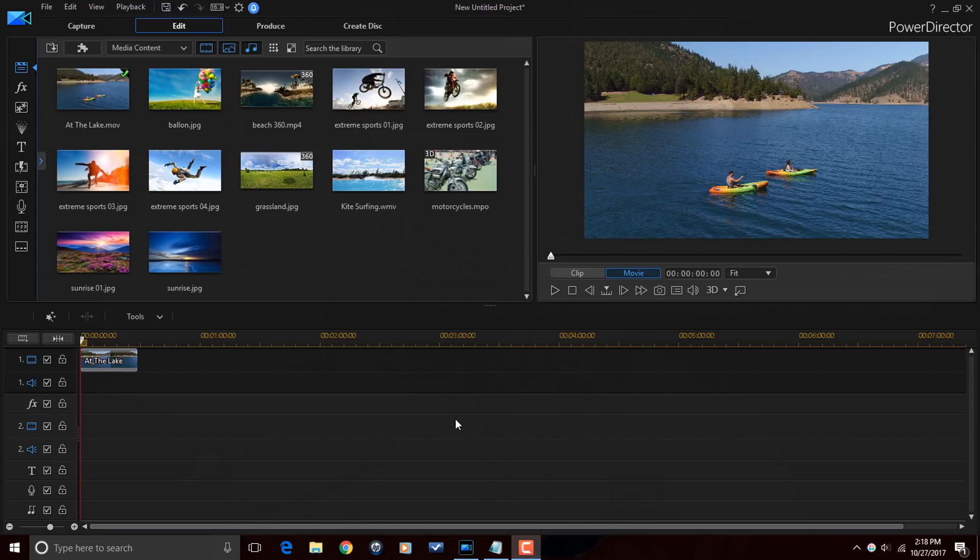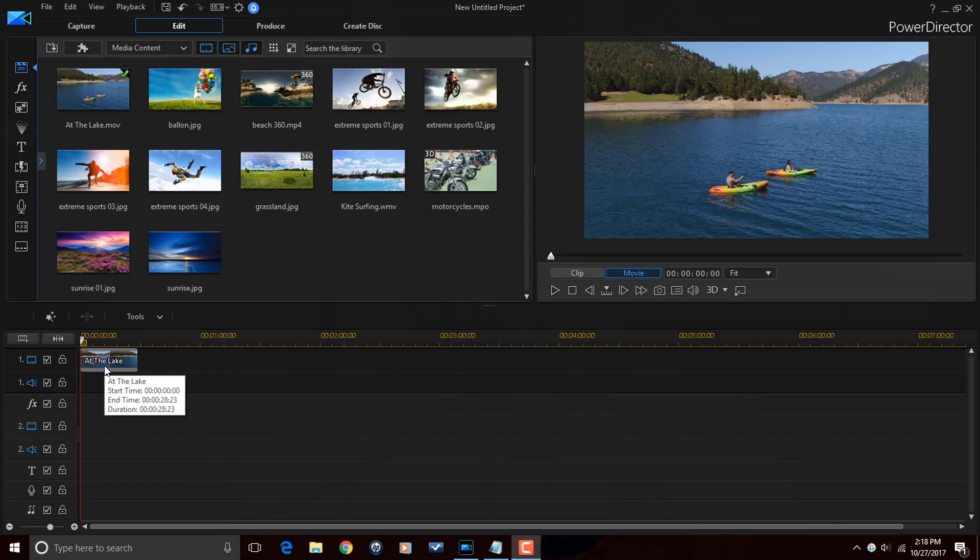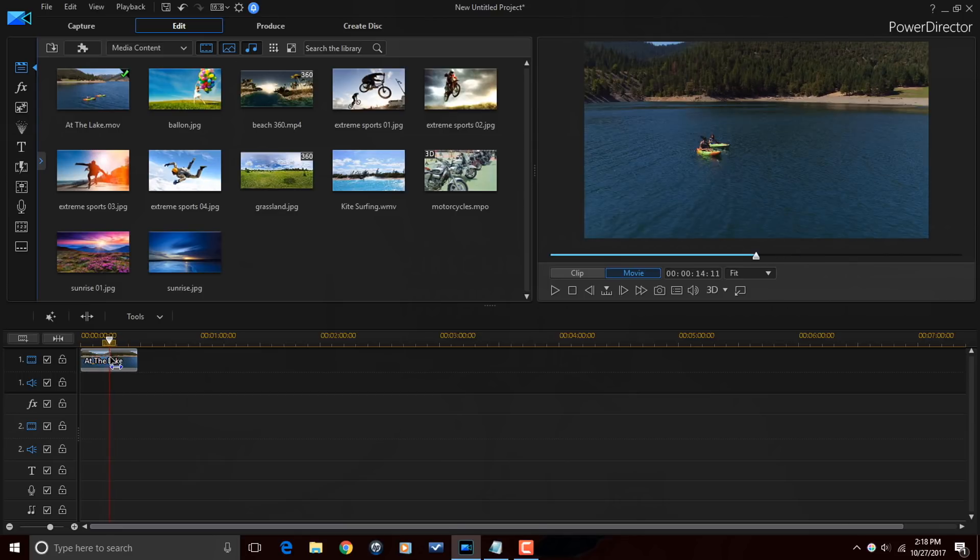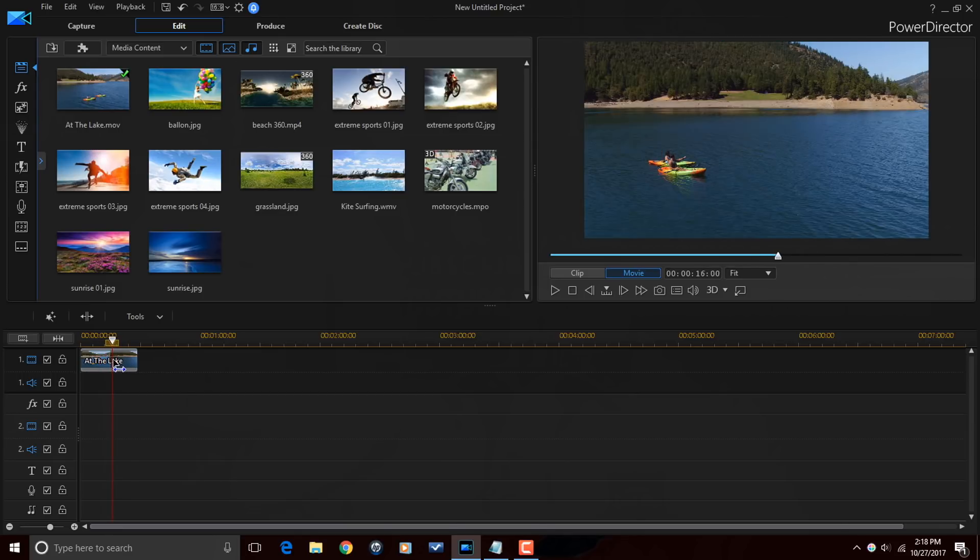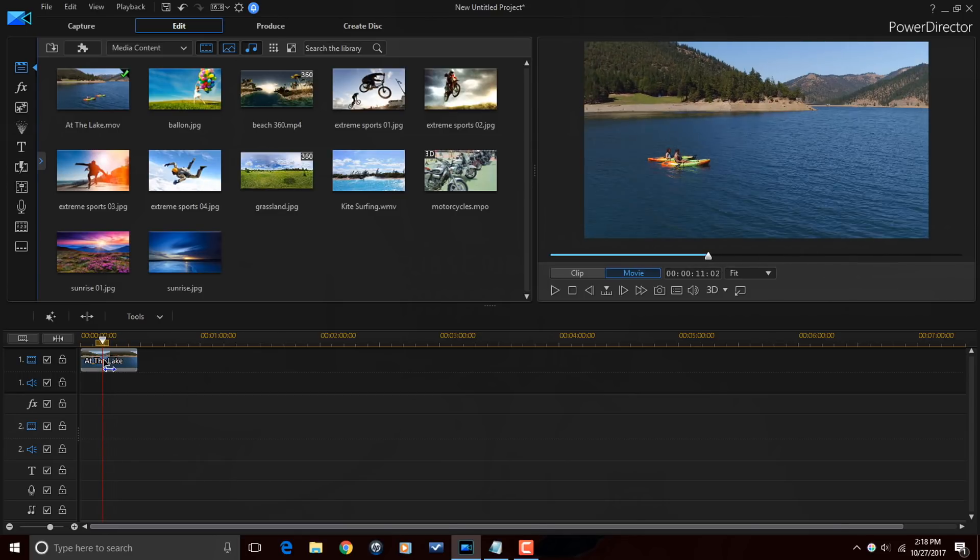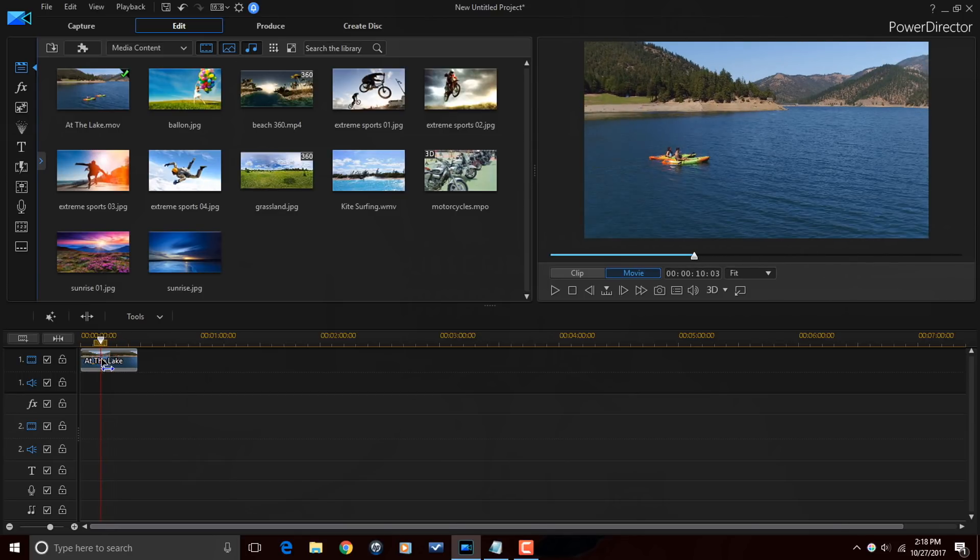So, there's several ways to get to the split toning feature. You see, I have a clip down here in the timeline and it is a clip of some people having some fun on the lake. Just doing their lake thing, people.